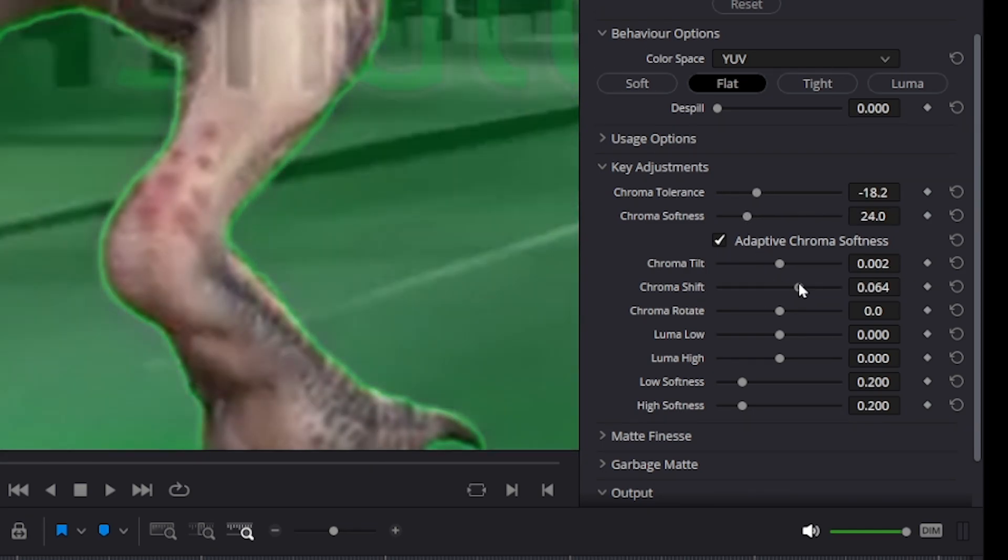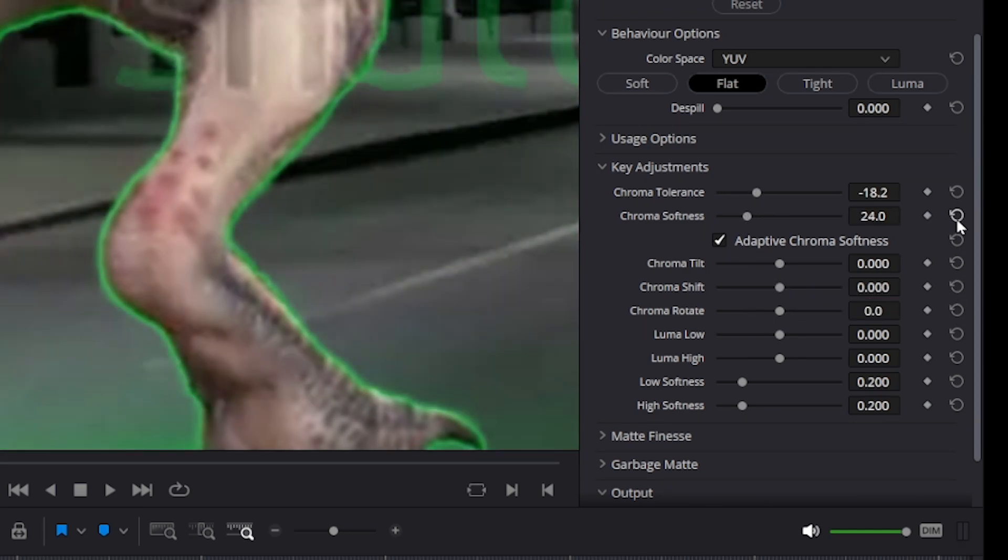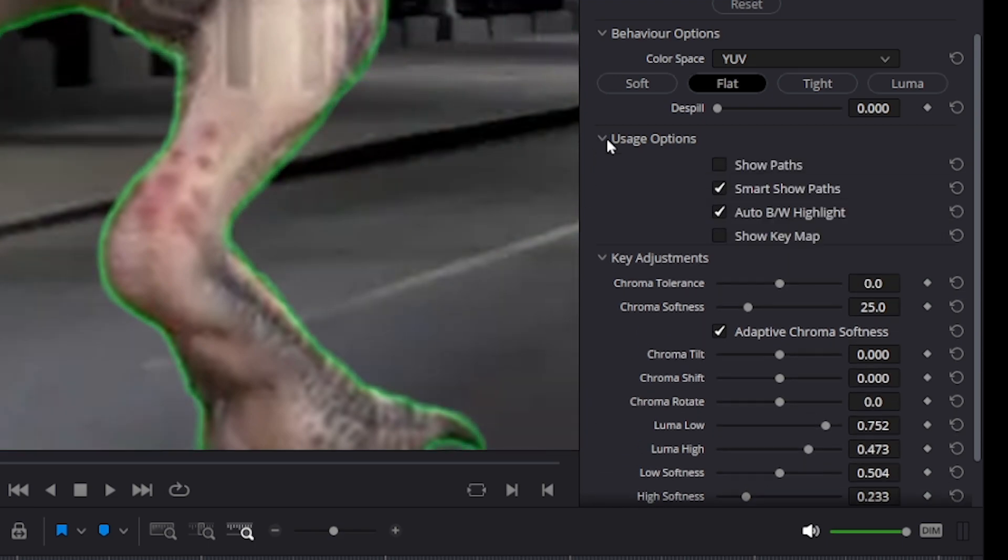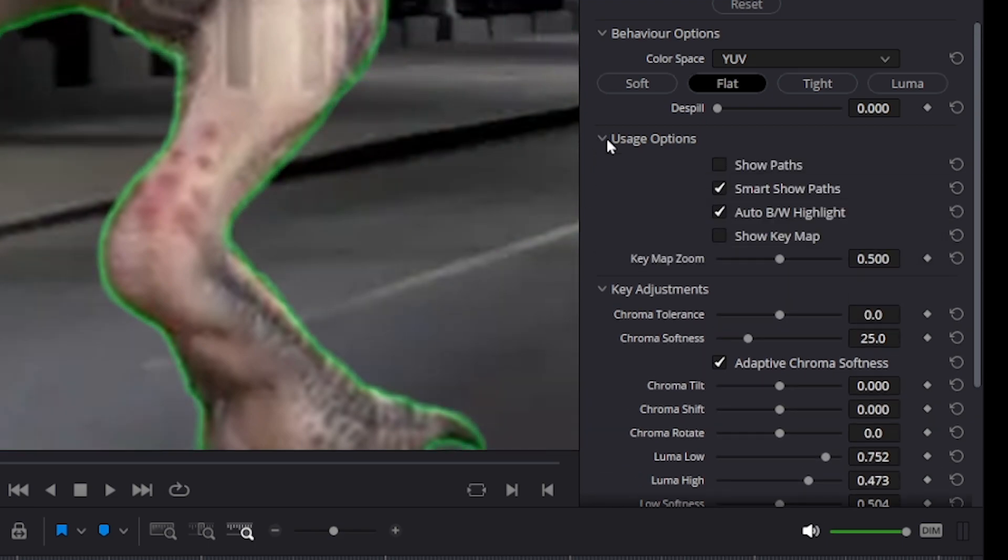Now, your case might be different, but you can make all kinds of different adjustments here and see if that removes your green lines.